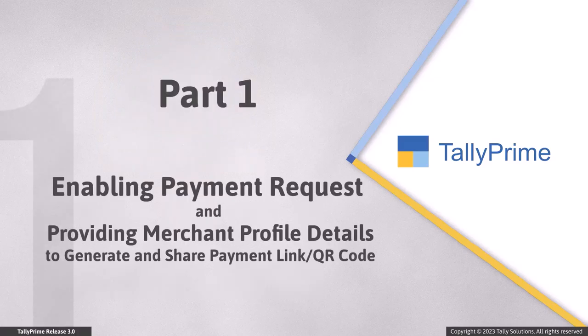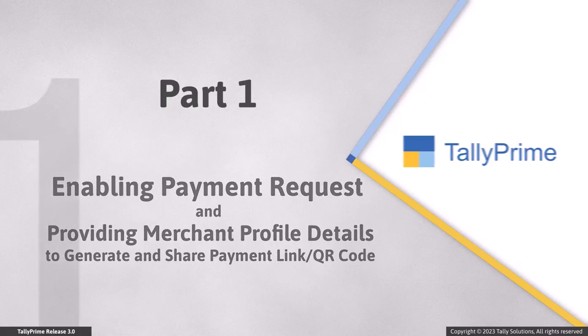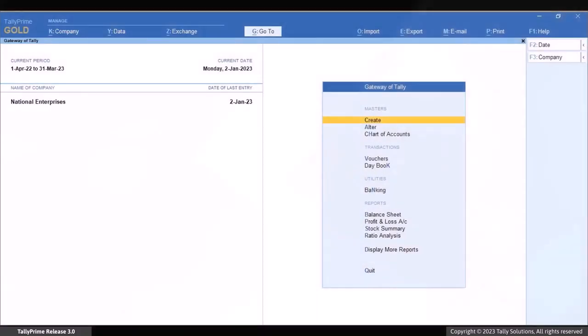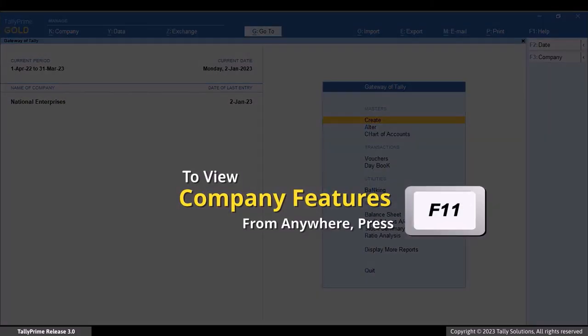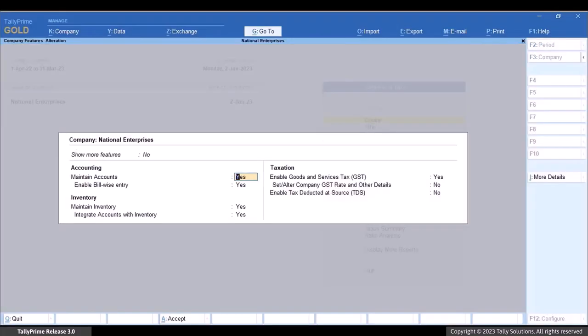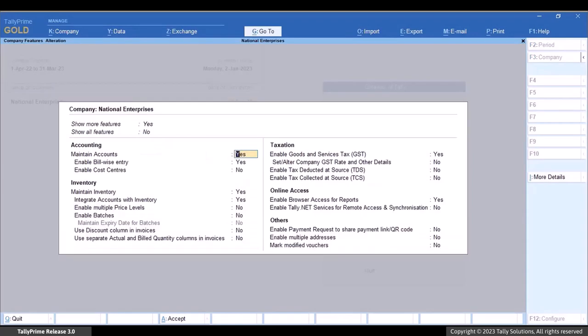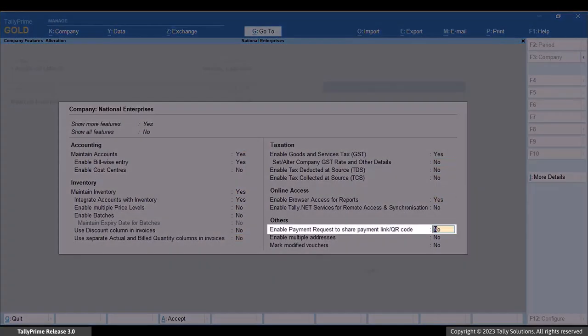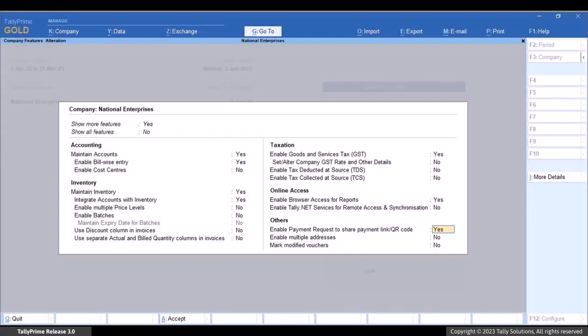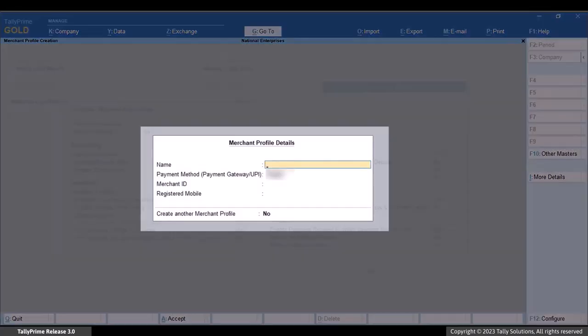Now, let's see how to enable Payment Request and enter Merchant Profile Details to share a payment link or QR code in Tally Prime. Press F11, set Show More Features to Yes, and then set Enable Payment Request to share payment link or QR code in Tally Prime to Yes. The Merchant Profile Details screen appears.